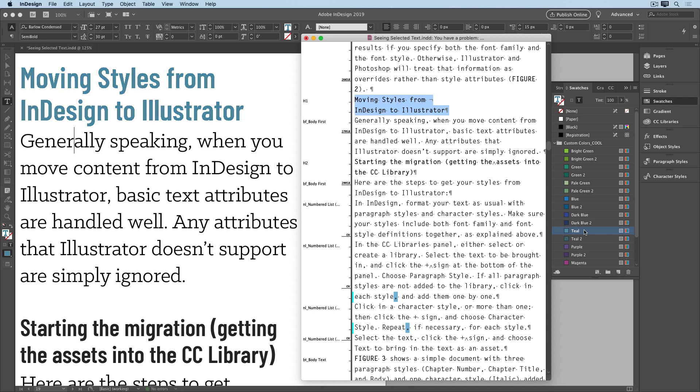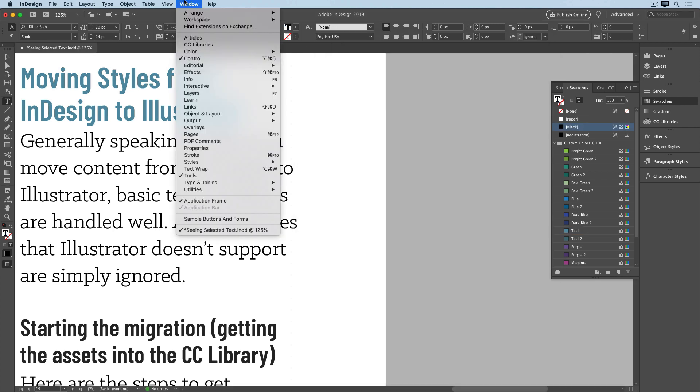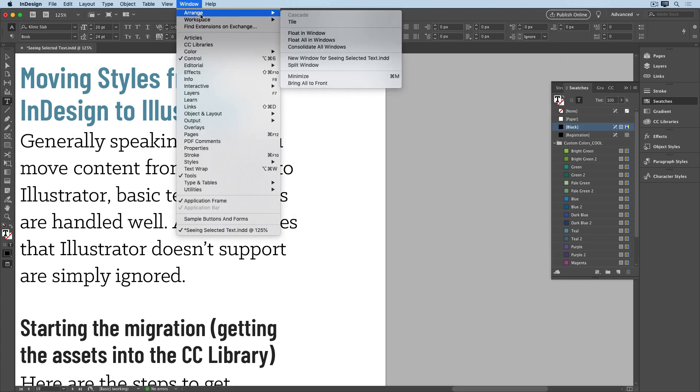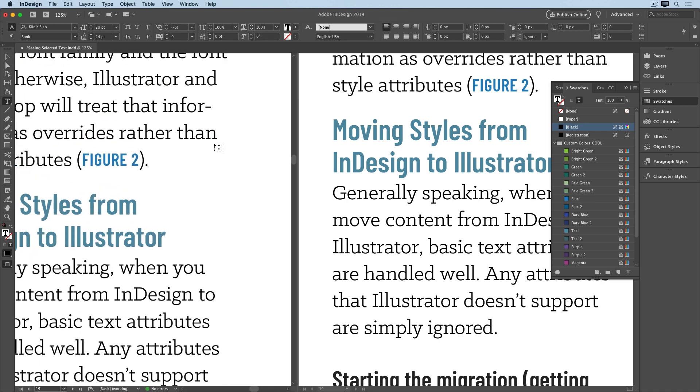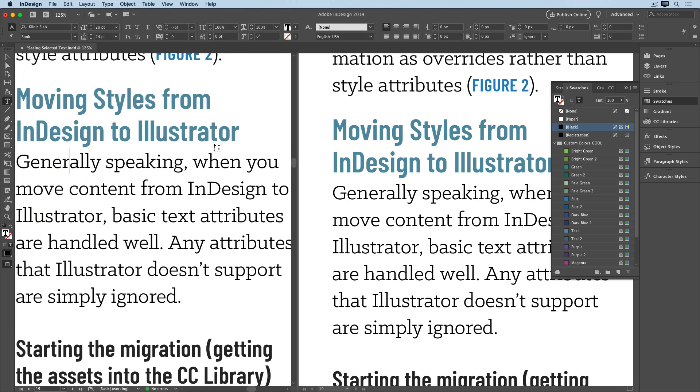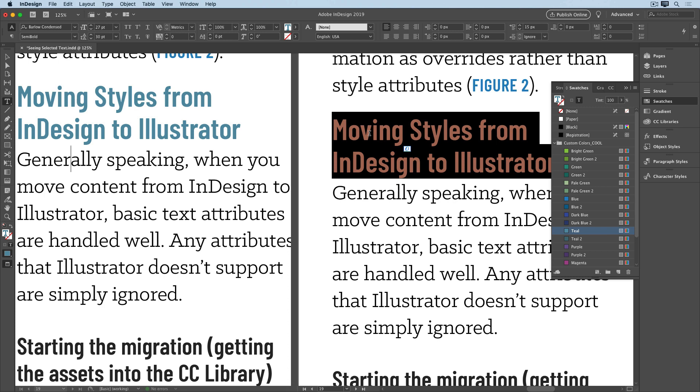Another alternative is to use the Split Window feature. So I'll close the Story Editor, and choose Window, Arrange, Split Window. Arrange one side so I can see the text, and then select it on the other side and apply a different swatch. And when you're done, you can unsplit the window.